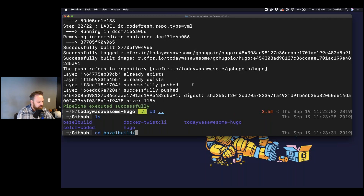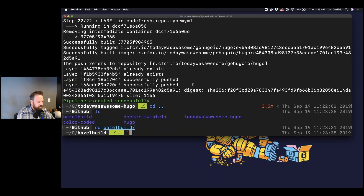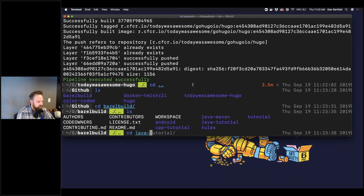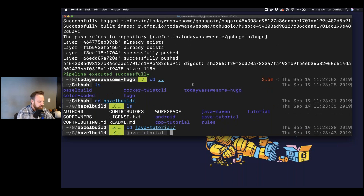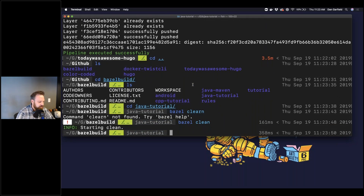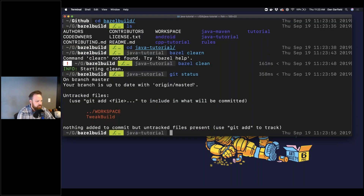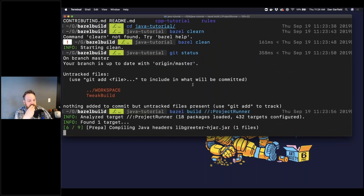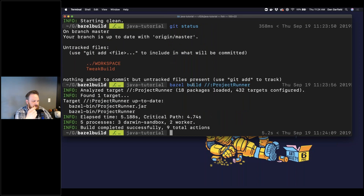I'm going to use the Java tutorial to show how some of these things work. First, I'm going to do a Bazel clean so you can see what it looks like from scratch. Now I'm going to run a Bazel build for this Java application. It's got to run about nine different operations to build all the different JAR files, and it takes about 4.7 seconds for the critical path of build stuff.